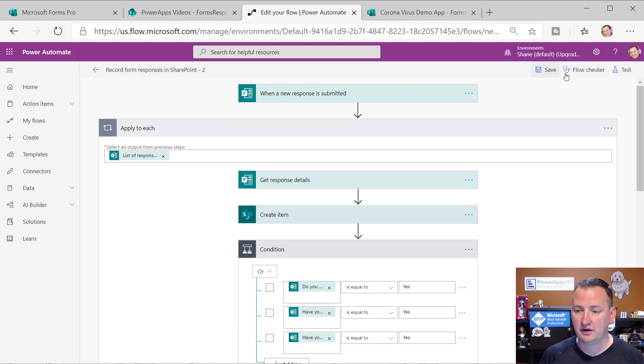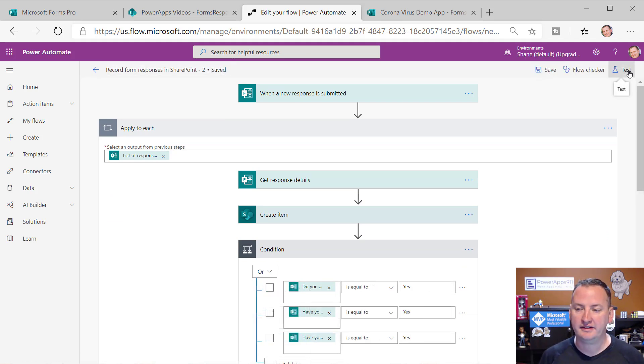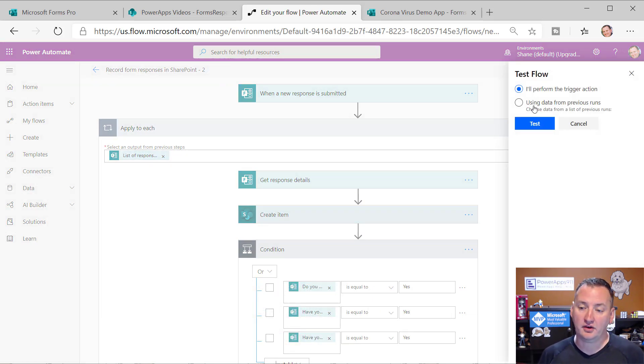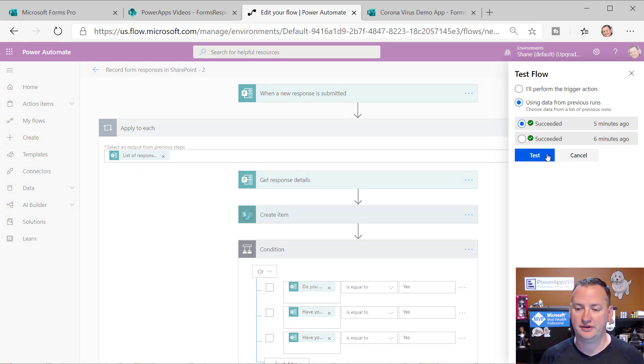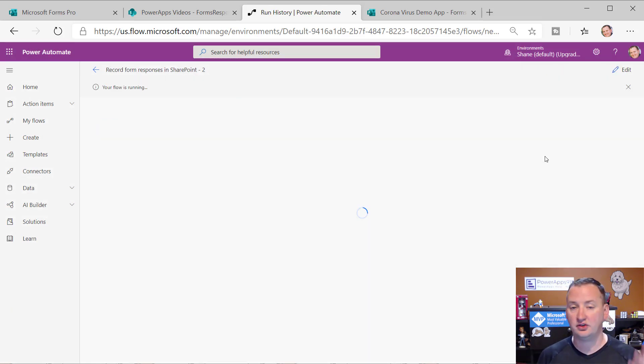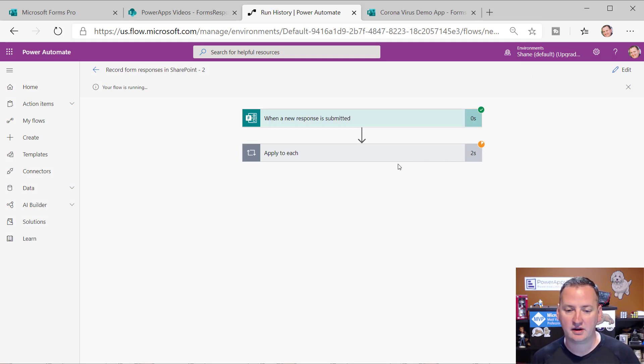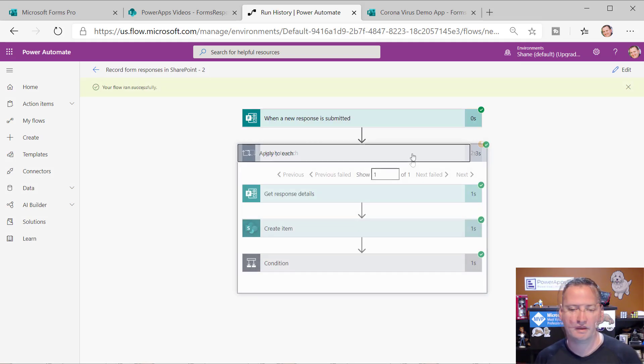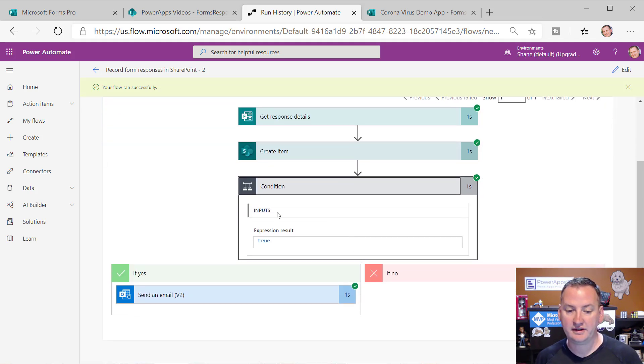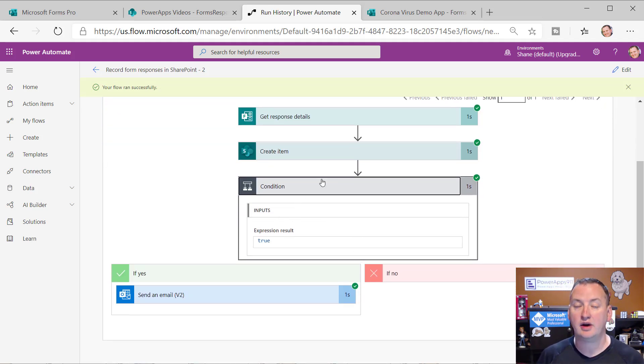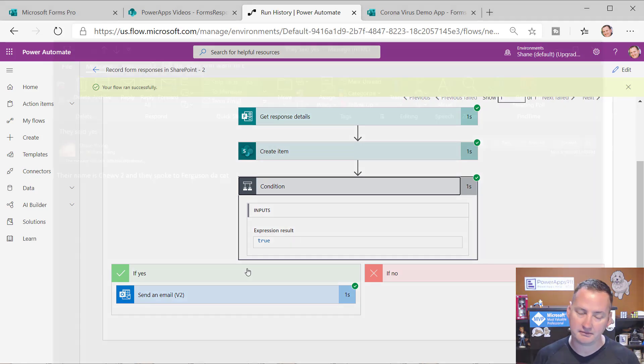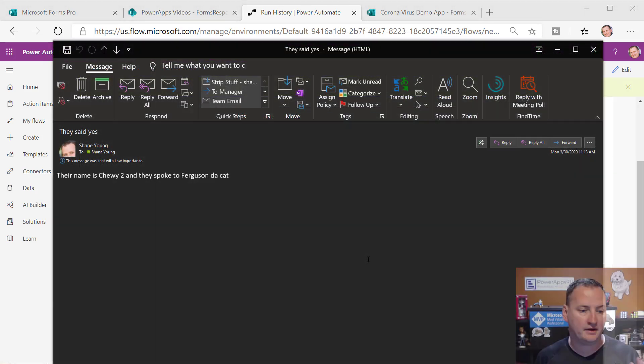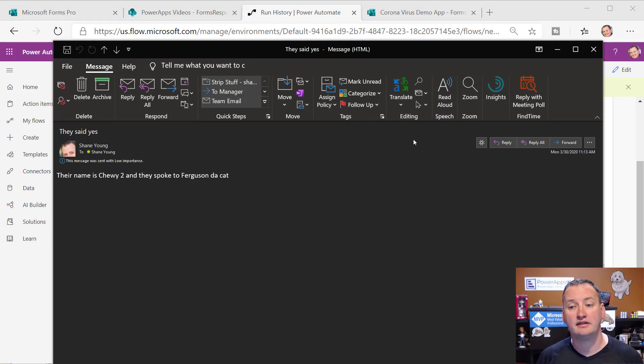We could fill out this additional things here for CCs, BCCs, all that fun stuff, but that looks pretty nice. So then what I'm going to do, I'll hit save and then we'll hit test. And then I'll just use my previous run. I don't want to fill out that thing anymore. So we know this one had a yes in it. So we'll say test and it'll just process that data again for us. Our apply to each is running and you can see check, check, check, check. And then you can see, oh, the expression was a yes, because there was a yes in there. And so it sent an email. So give me a second. I'll grab that. And there you go. You can see, I got an email. They said, yes, their name is Chewy too. And they spoke to Ferguson DeCat. Pretty cool.